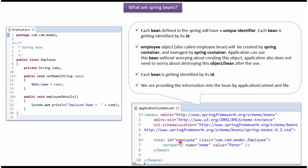This is the bean ID and this is the unique identifier. Using this bean ID we can get the employee object or employee bean from Spring container.